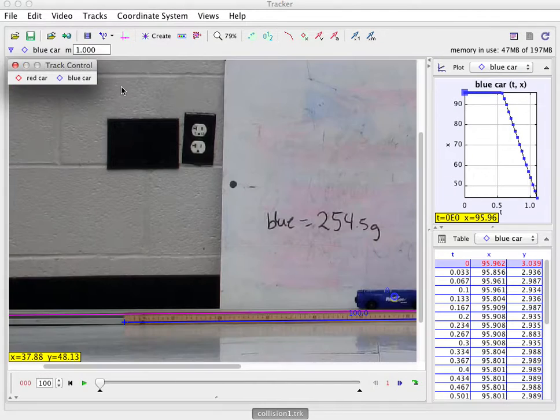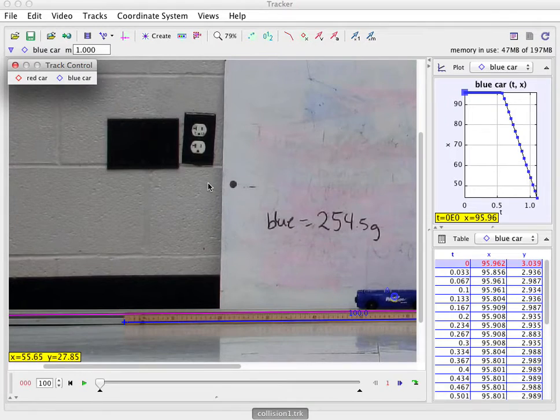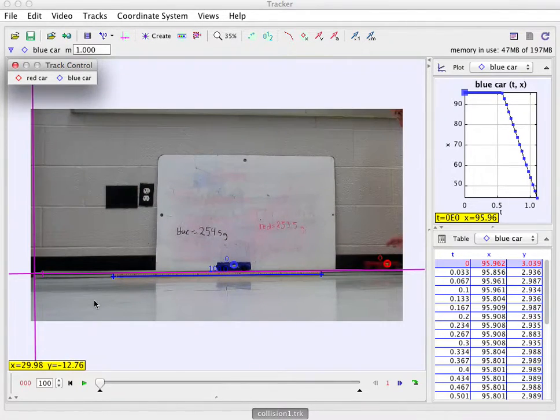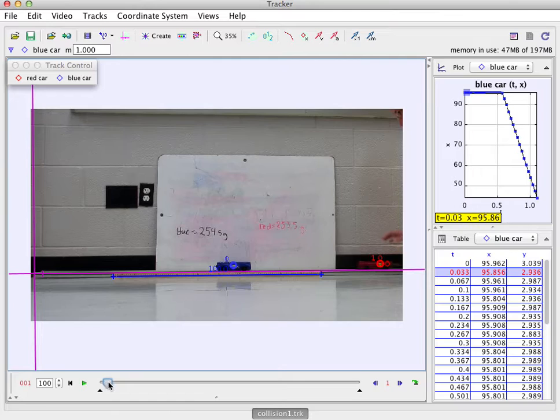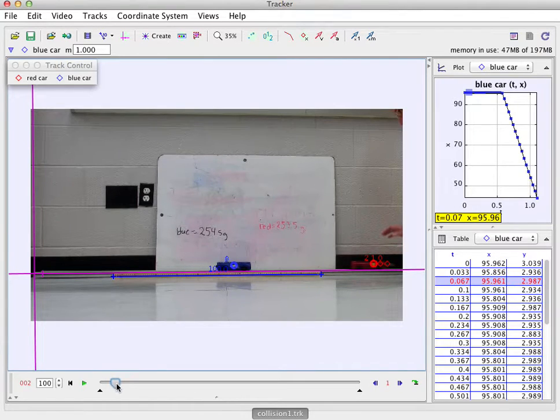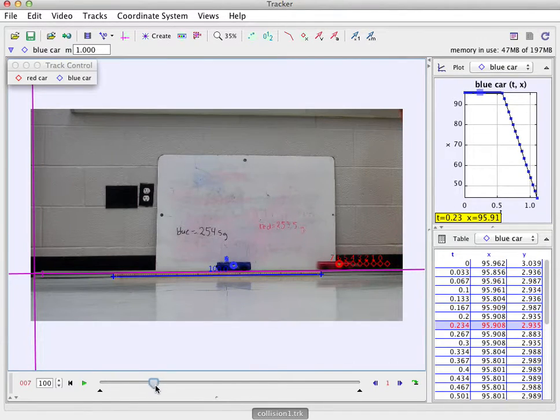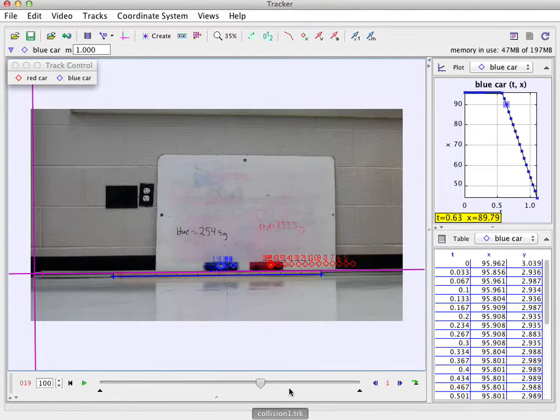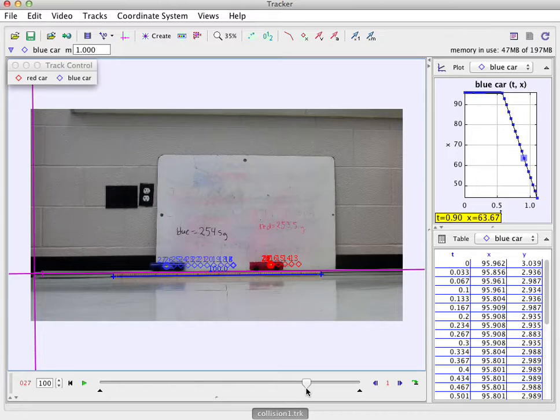Okay, and here you see that I can scroll out a little bit. Here's the video, I can just scroll through it. So you can see I have a red car and it slides and it collides with the blue car.